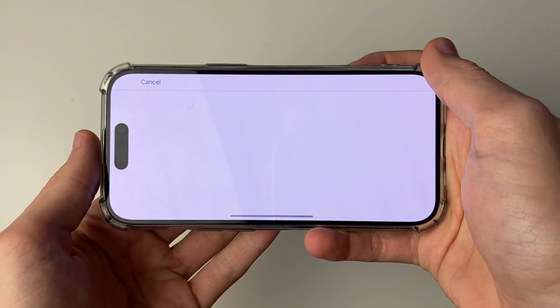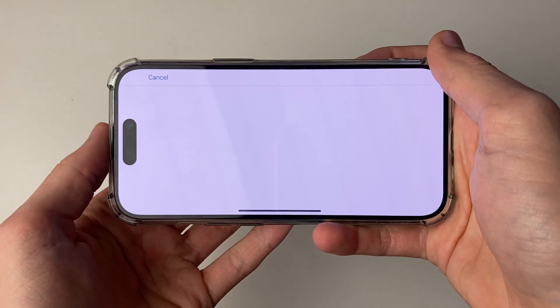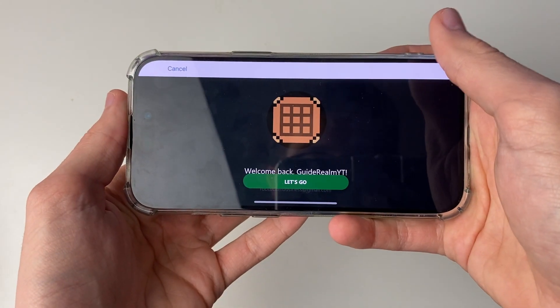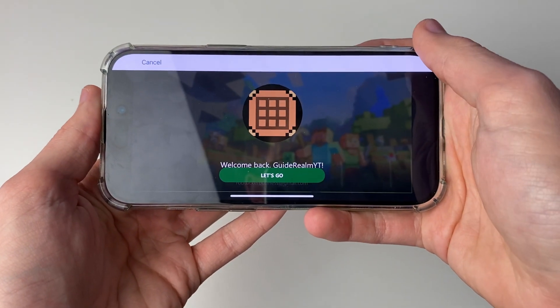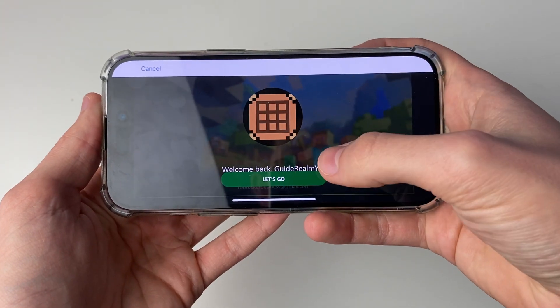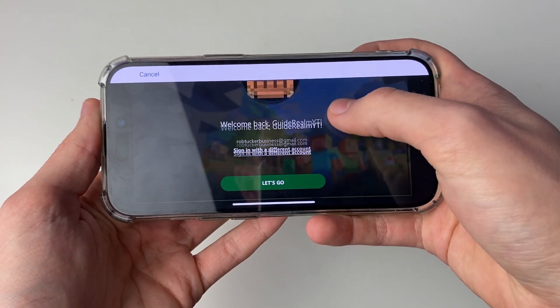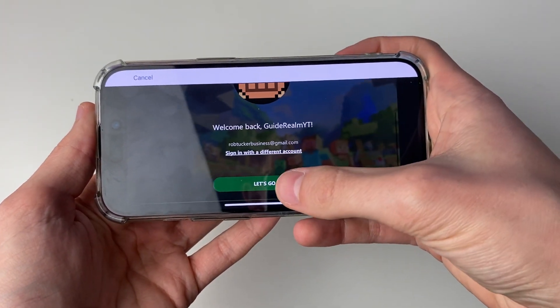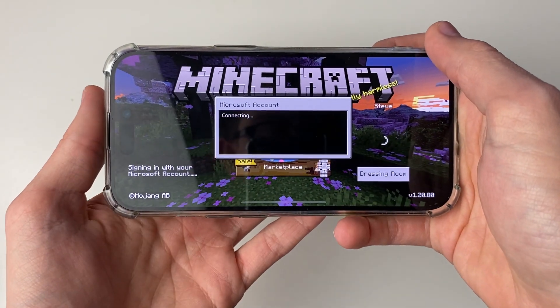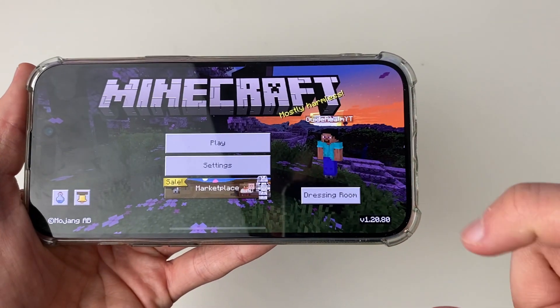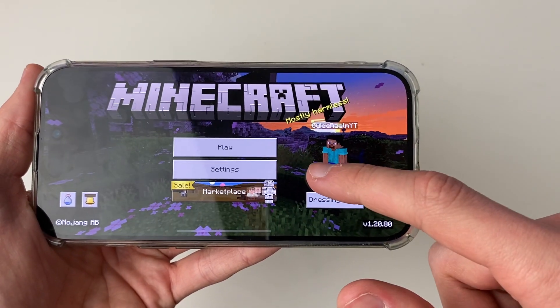After you've entered your password it will then say connecting. You'll get another pop-up and as you can see it says welcome back. Then click on let's go, and just like that you've now gotten signed in.